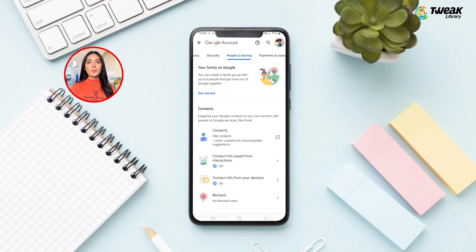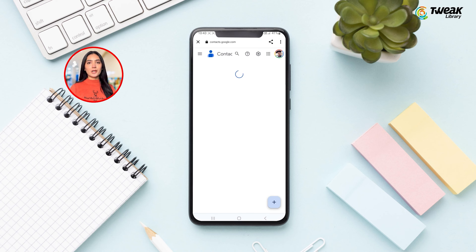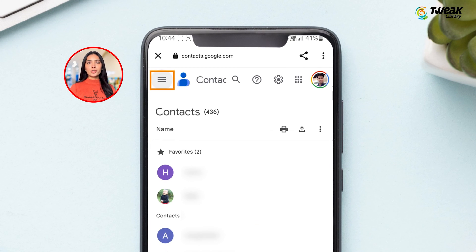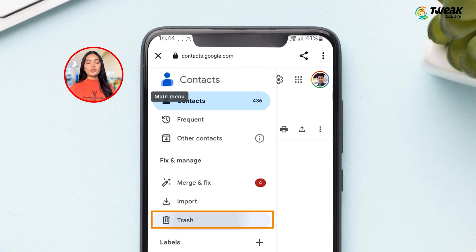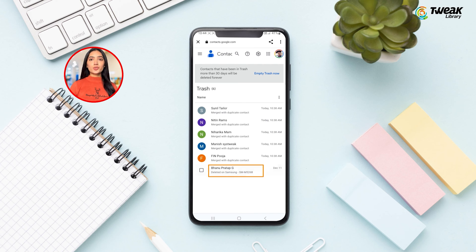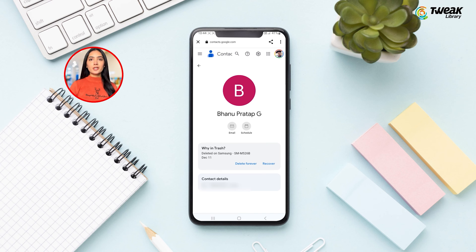Now tap on Contacts, then continue with your Gmail account. Tap on the three horizontal lines at the top left corner of the screen and tap on Trash. Here you'll find the deleted contacts — select the one you want to recover and then tap on Recover.